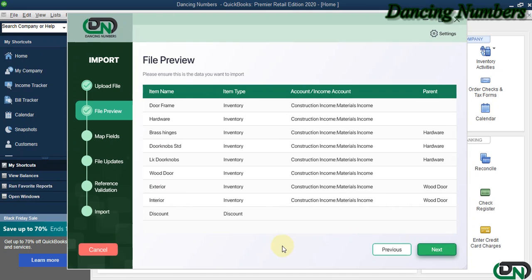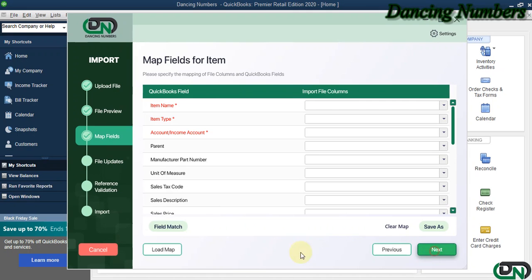We click Next. Now the next screen we have is to map or match the fields.